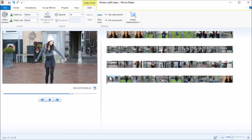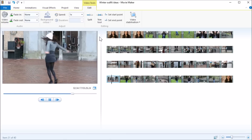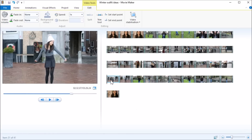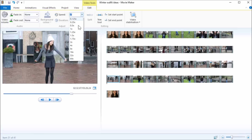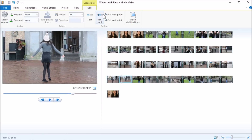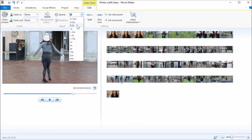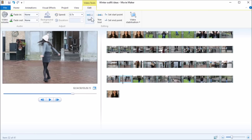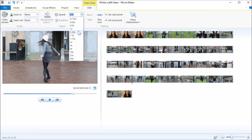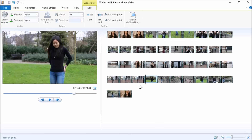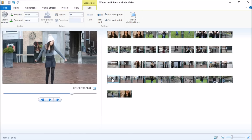I want the first part fast, so I split that part of the video and go to Speed and choose 2x — you just have to see what looks best for your video. Then I go a bit slower, like 0.7x, and then back to something like 1.25x. That's what I always do with speed.